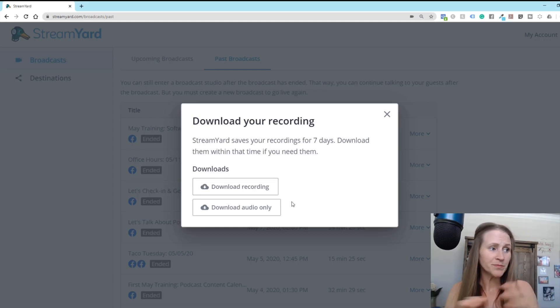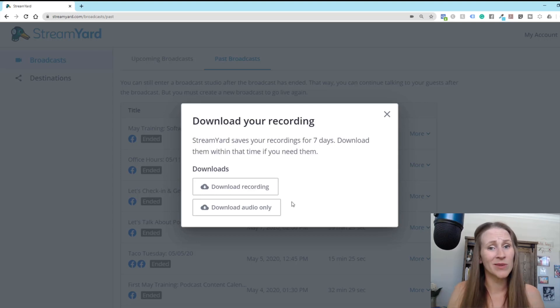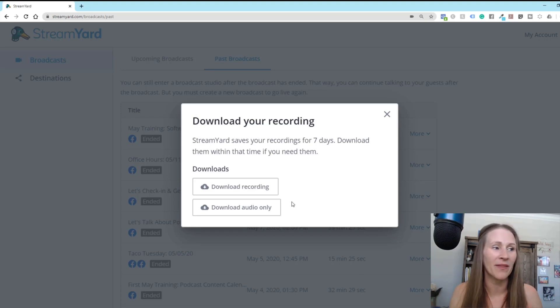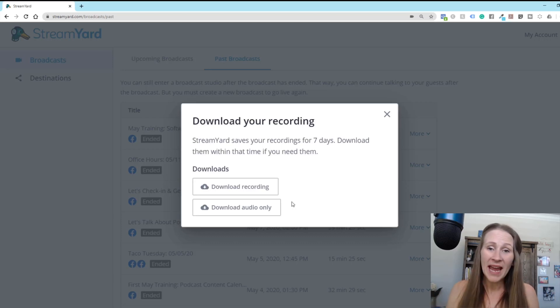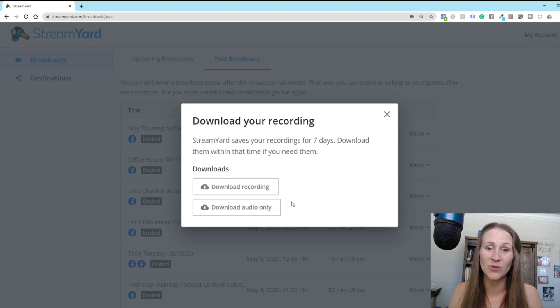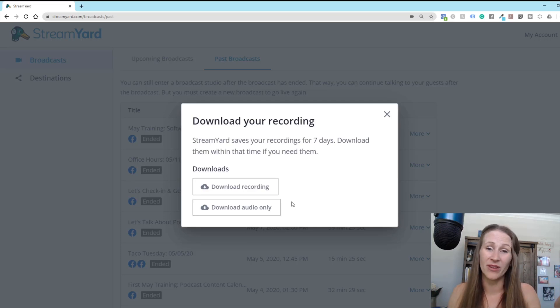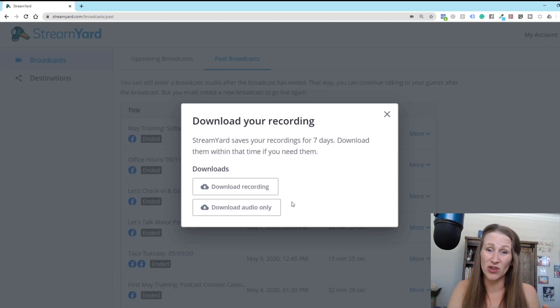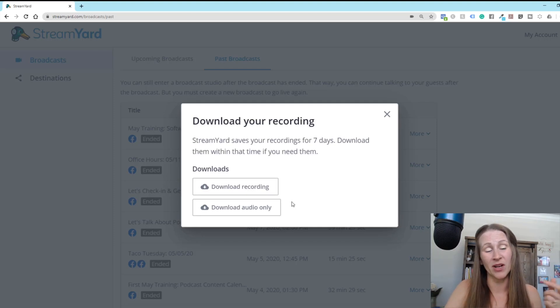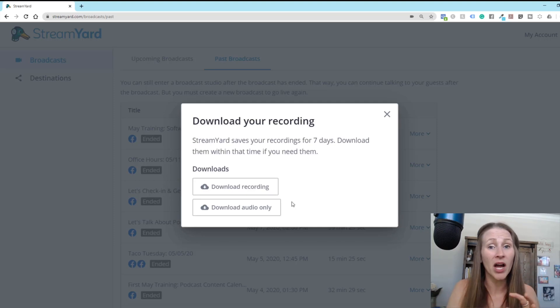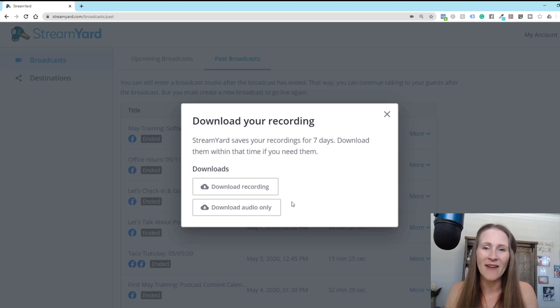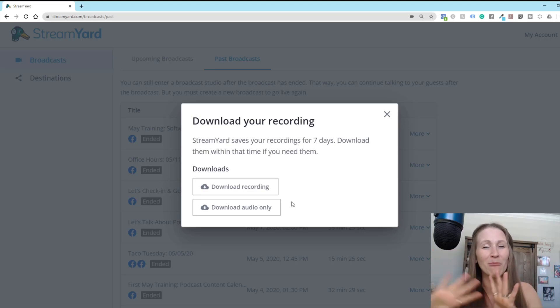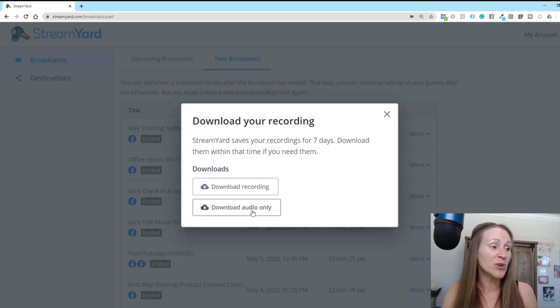So you just go to the one that you want to turn into a podcast. You click on more and you click on download recording. And when you do that, it gives you the option. See stream yard saves your recording for seven days, download them within that time if you need them. So what I did, I actually already downloaded this, but I'm going to do it again just to show you. So what I did is as soon as it was done, I downloaded it that way I didn't forget because come on, let's be honest. Like there's a lot of things to keep up with. I would probably forget in the seven day timeframe. And it's okay if you totally forget because you still can go download a Facebook live from Facebook.